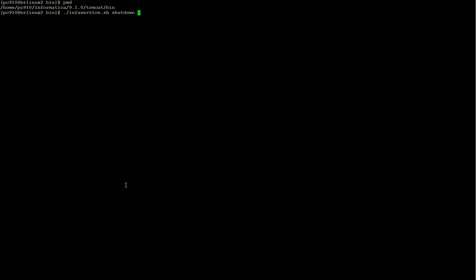So, I go to InfaHome Tomcat Bean and I just run the InfaService shutdown to shut down the PowerCenter domain.